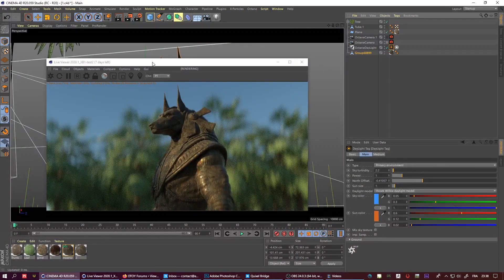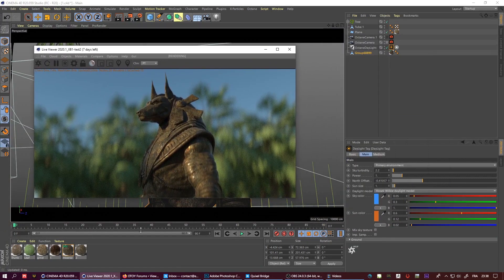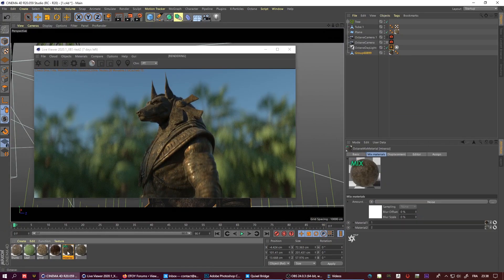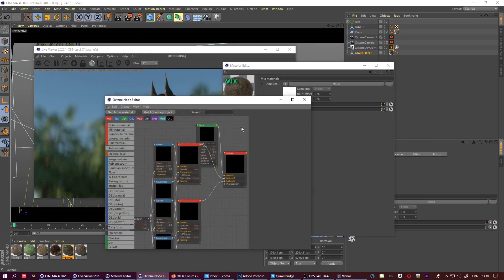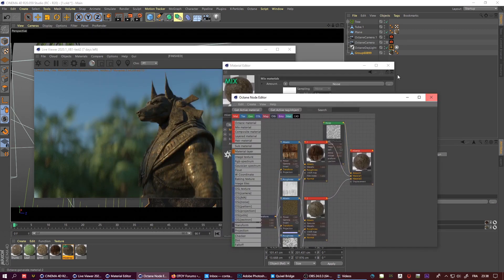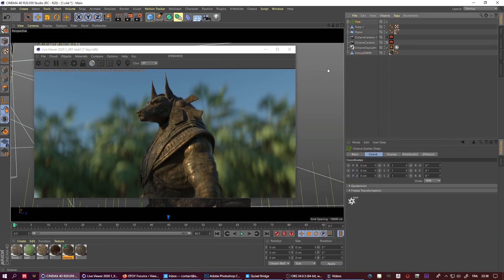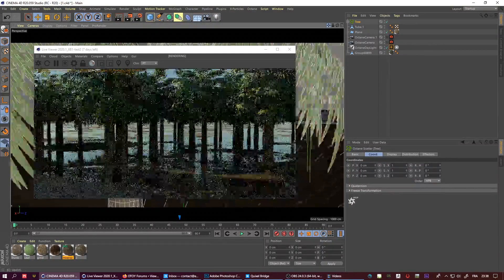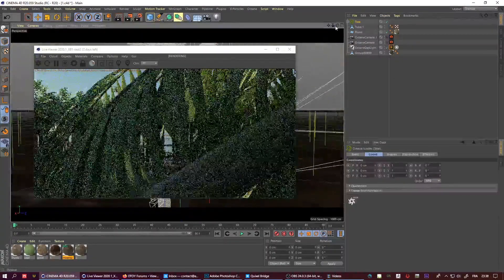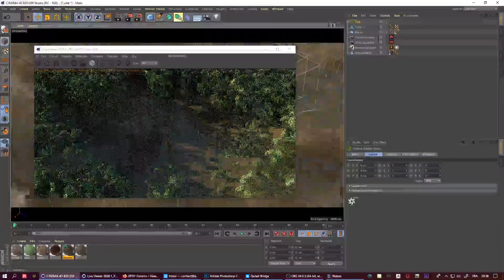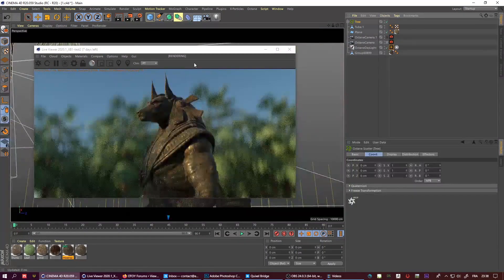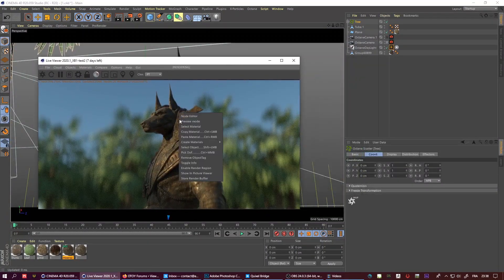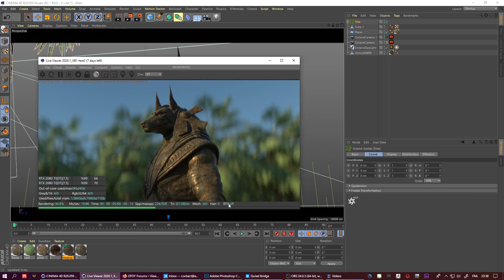I have this scene here to test it, just a little scene with an Anubis guy with some mixed materials, nothing crazy, and I have a scatter of trees. This is the scene basically, and I will show you how fast you can render now. It's pretty crazy.